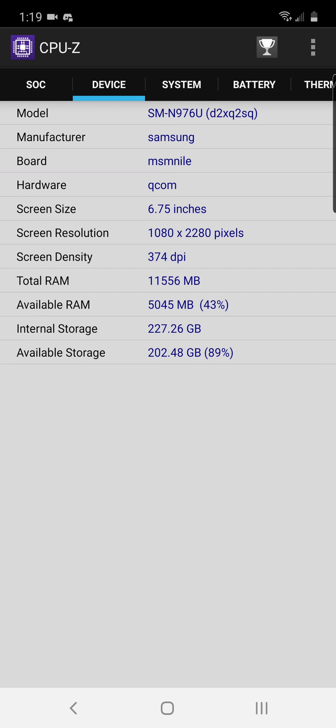You can see that I'm running a Samsung Note 10 or something like that, I forget which Note I have, but I have one of the newer Notes and I love this phone. It's a really sweet phone anyway.